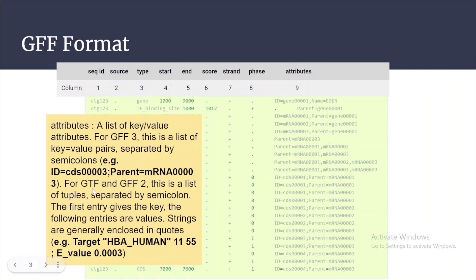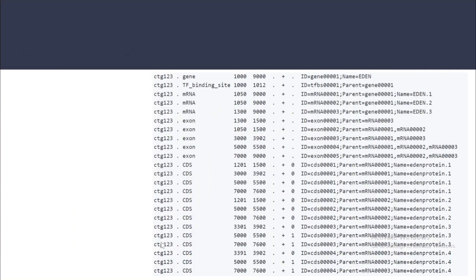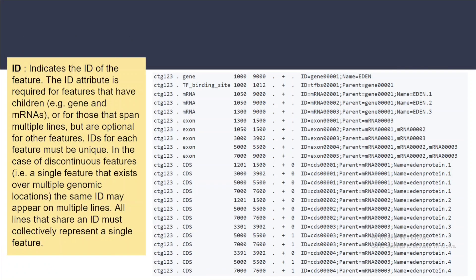For the GTF file format, the attributes column is slightly different. In GTF, the gene ID and gene name values are enclosed in double quotes, unlike GFF3. We will go deeper into the attributes part in the next slides.